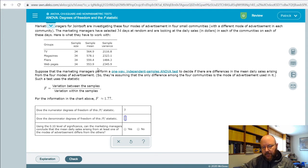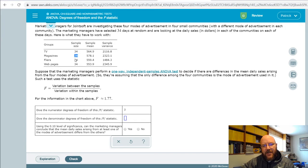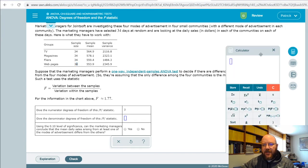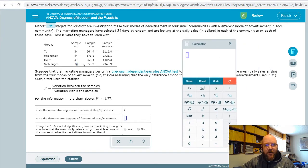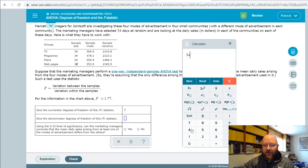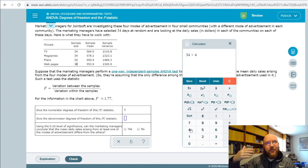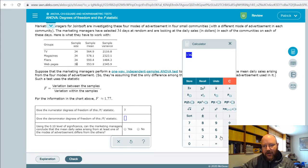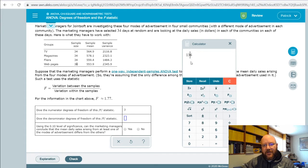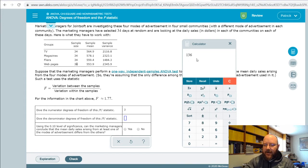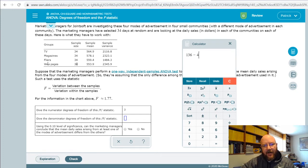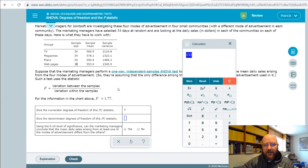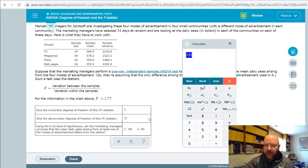Denominator degrees of freedom is the number of individual observations in each sample added together. We've got four groups of 34, so that would be 34 times 4. That gives us the total sample size, but in order to get the denominator degrees of freedom, we actually have to subtract out K, which is how many categories there are. So subtract all those out, giving us 132.